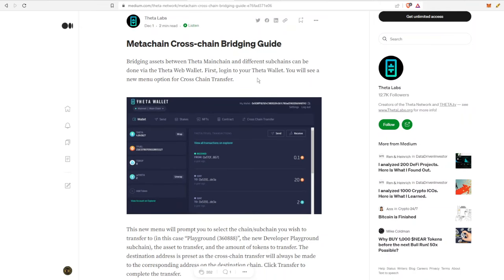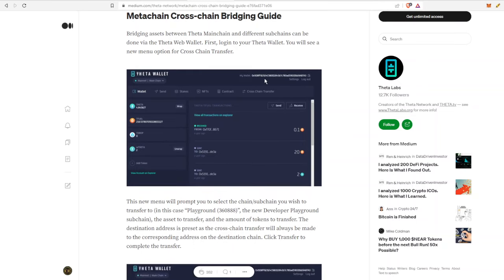We are going to be going through this medium article and just moving tokens. It's going to be T fuel from the Theta main chain into one of the sub-chains. This is bridging assets between the Theta meta chain and different sub-chains, which can be done via the Theta web wallet.